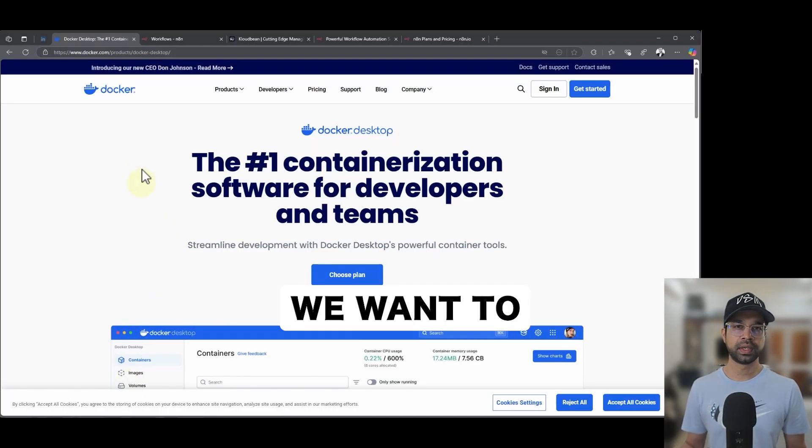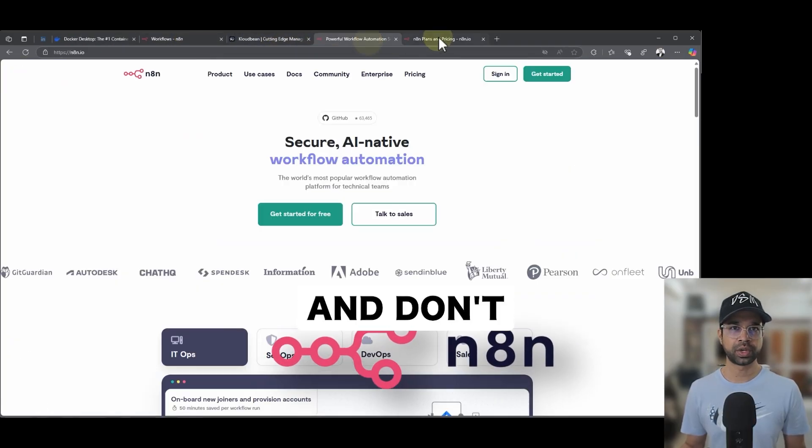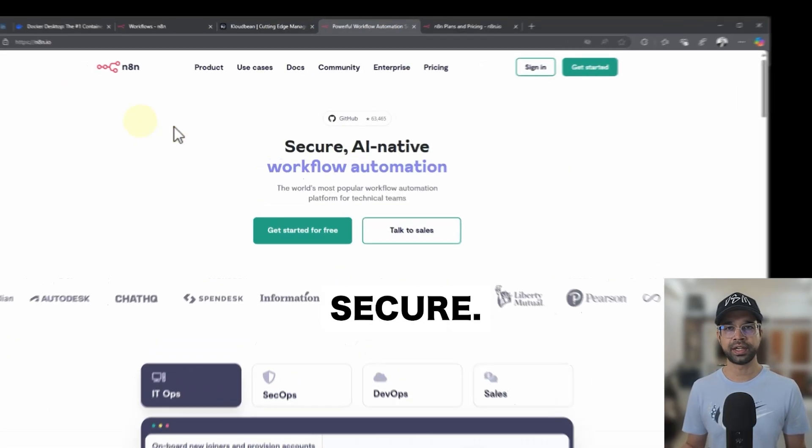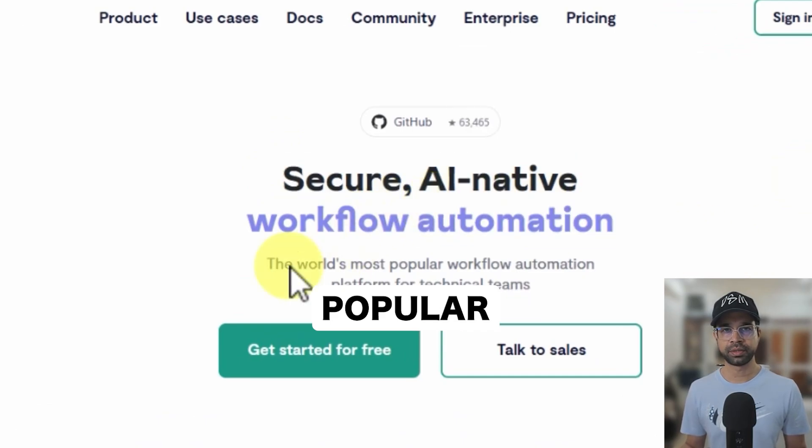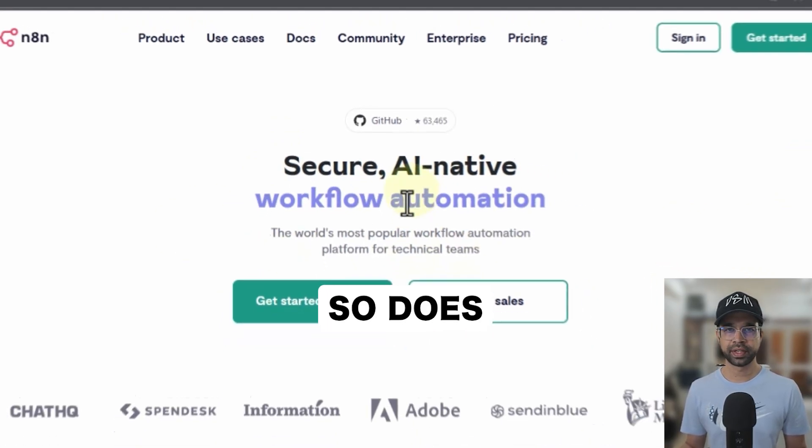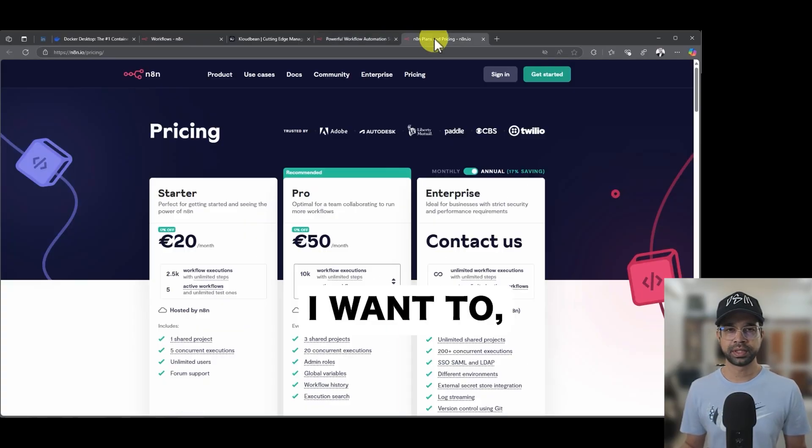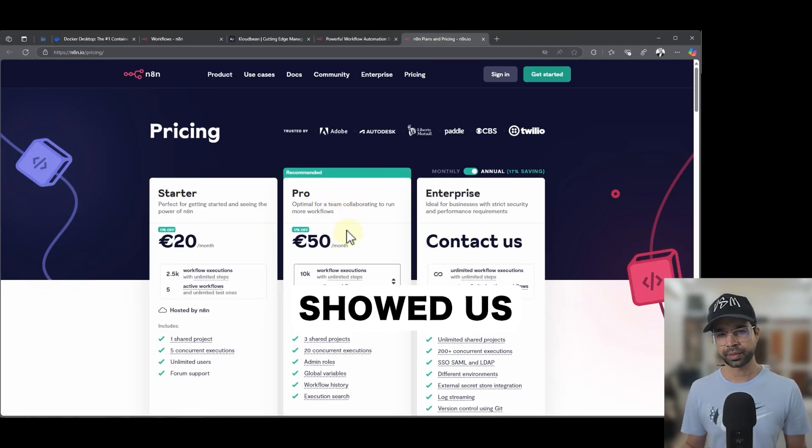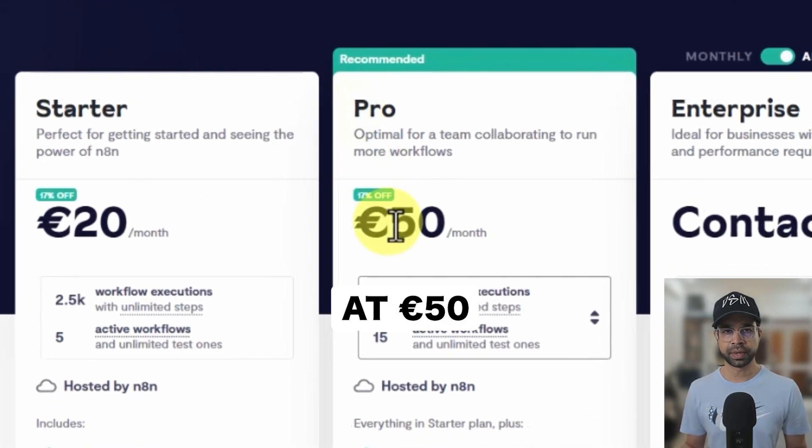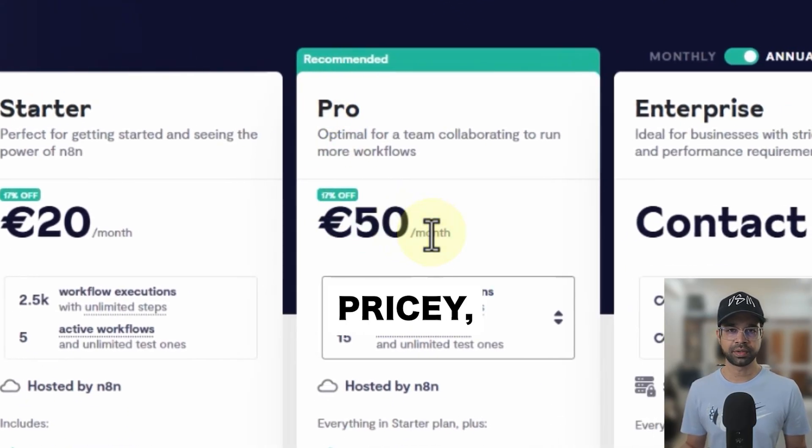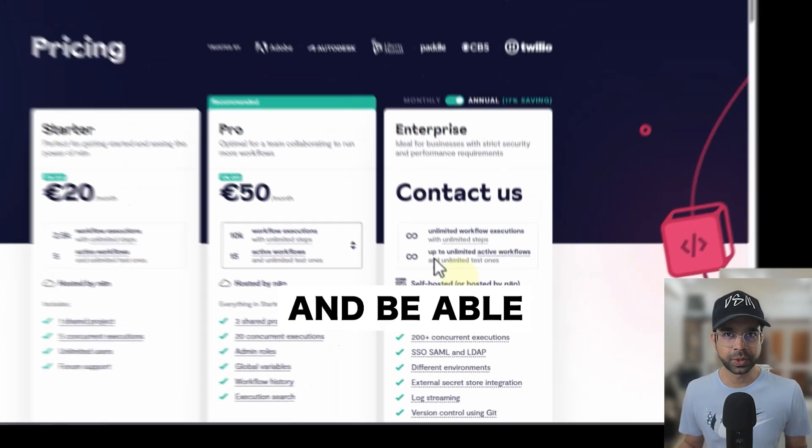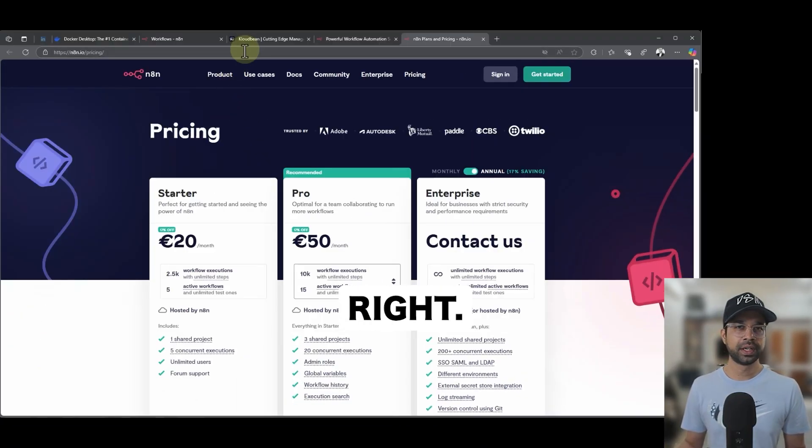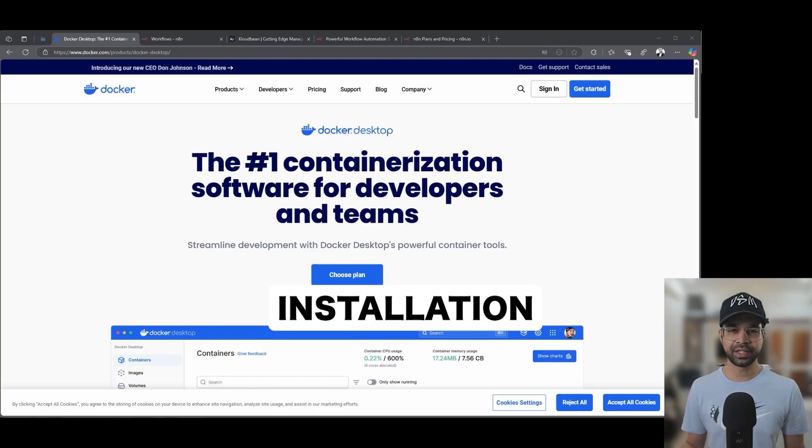For those who are new and don't know what N8N is, it's a secure AI native workflow automation or the most popular automation platform for technical teams. It does a lot of things, but I want to show the subscription cost. The pro is at 50 euros per month, which can get pricey. You can just basically self host it and be able to do it yourself also. So that's what we're trying to do. Hopefully now installation is ready.